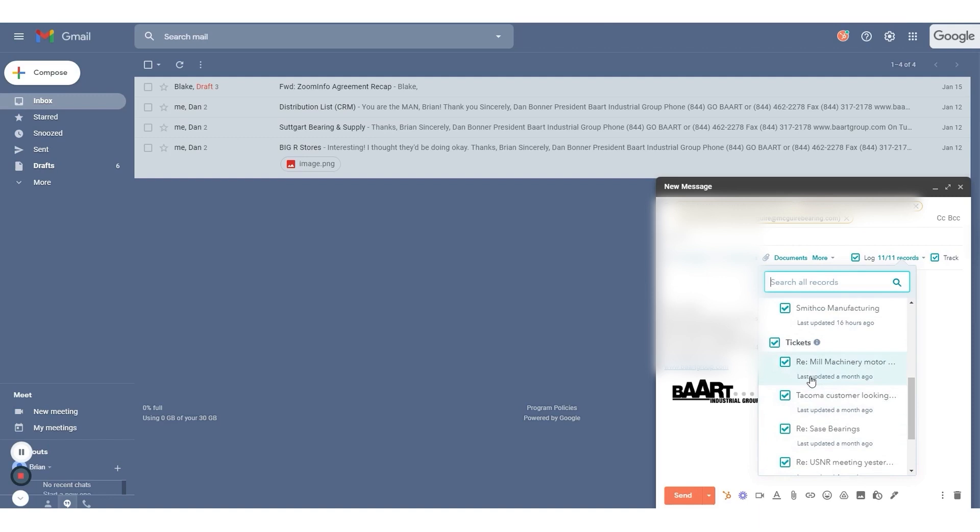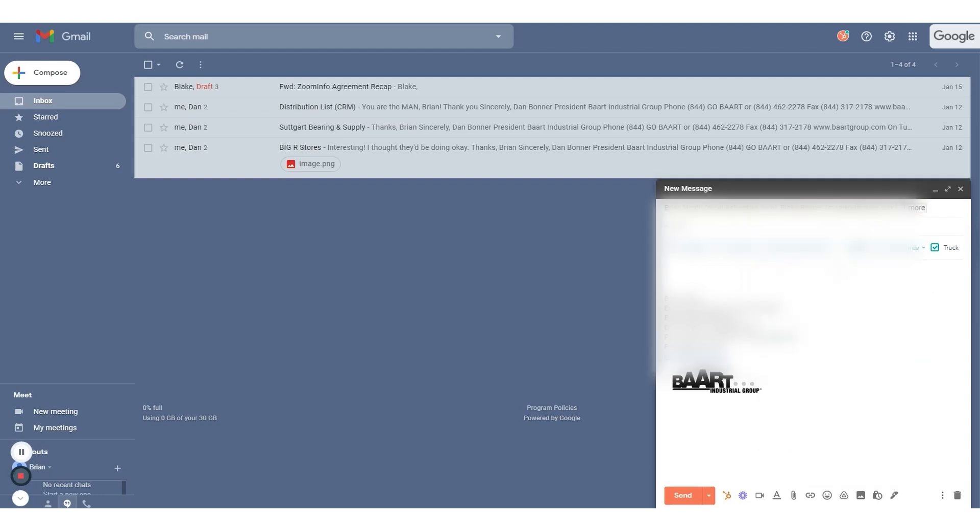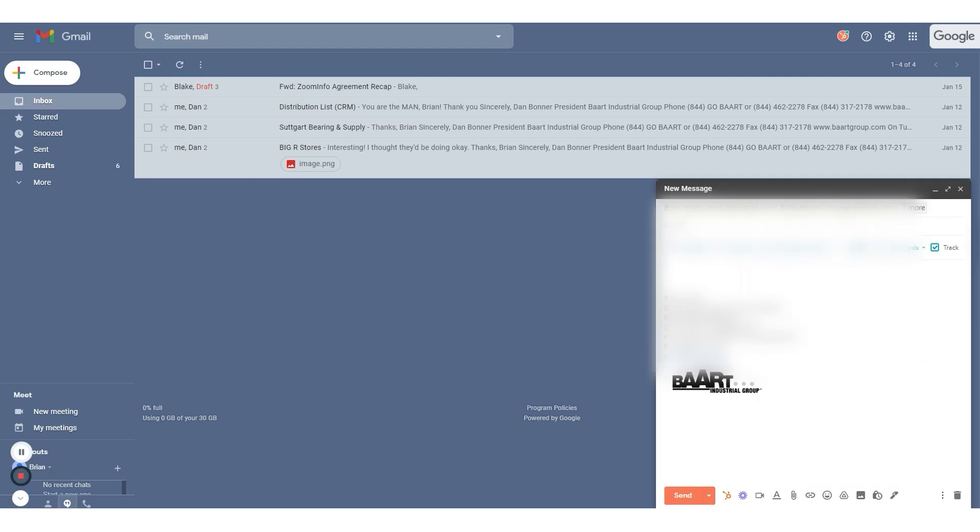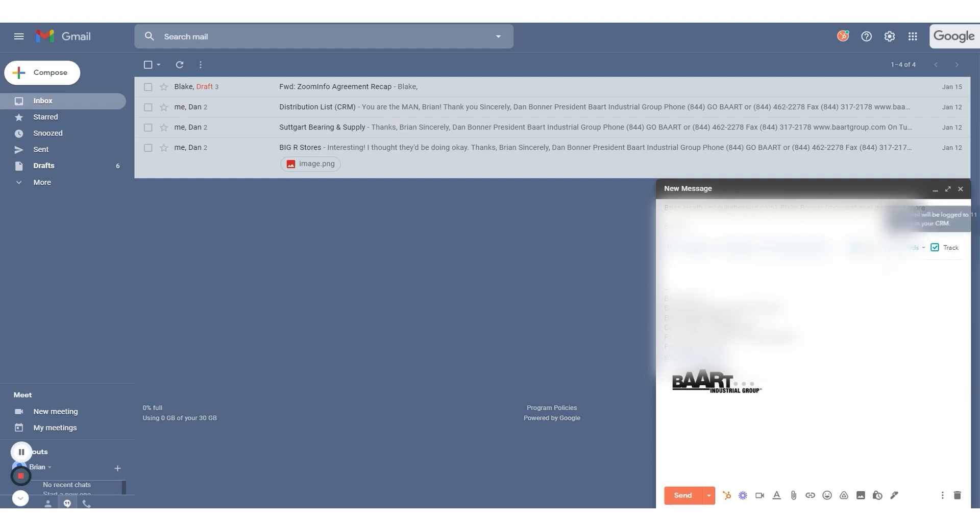Overall, HubSpot Sales Hub's free email tracking software, along with its suite of additional tools, makes it an excellent solution for sales teams looking to streamline their outreach efforts, engage more effectively with leads, and ultimately drive better sales results. If this sounds like the right solution for you, below this video is a link to the HubSpot Sales Hub free plan.